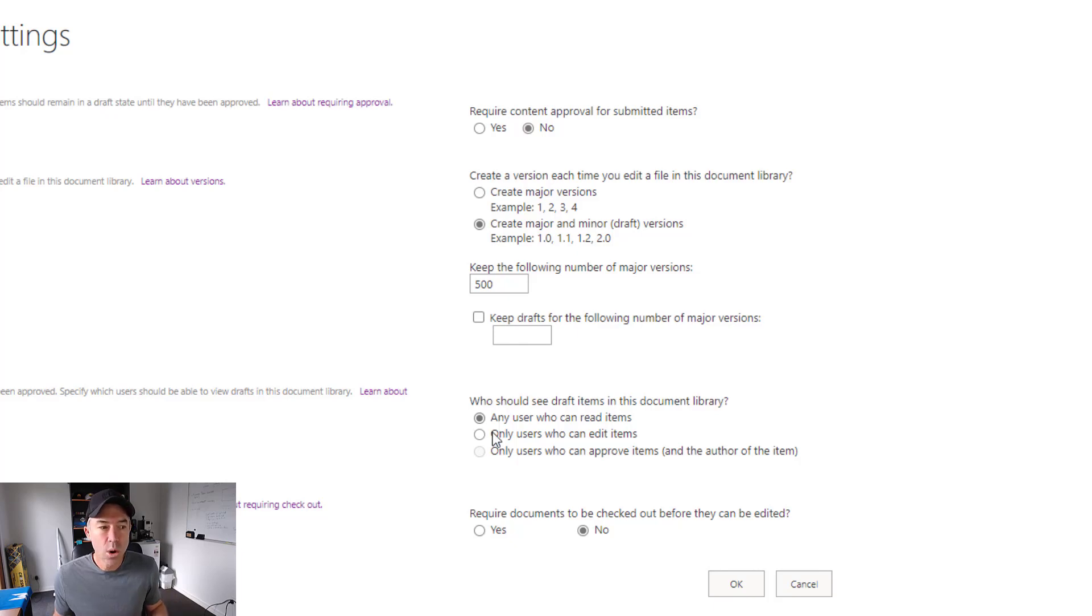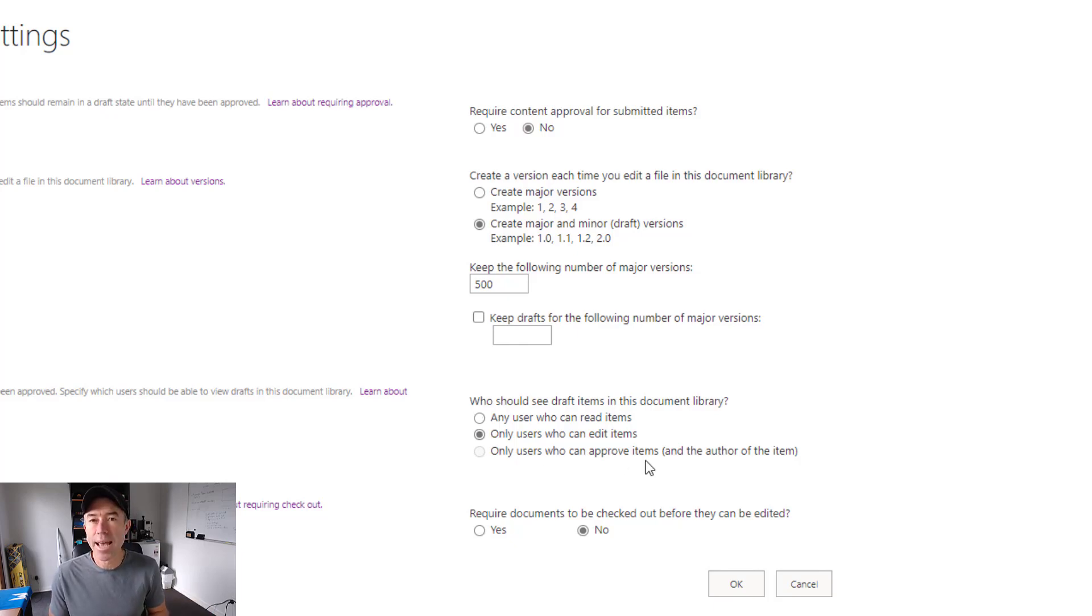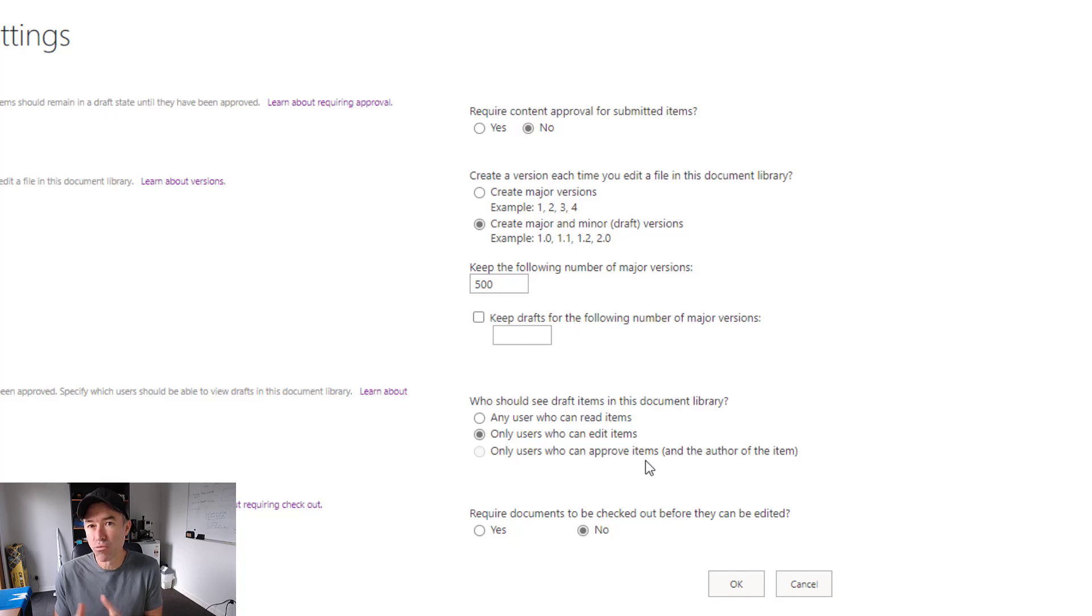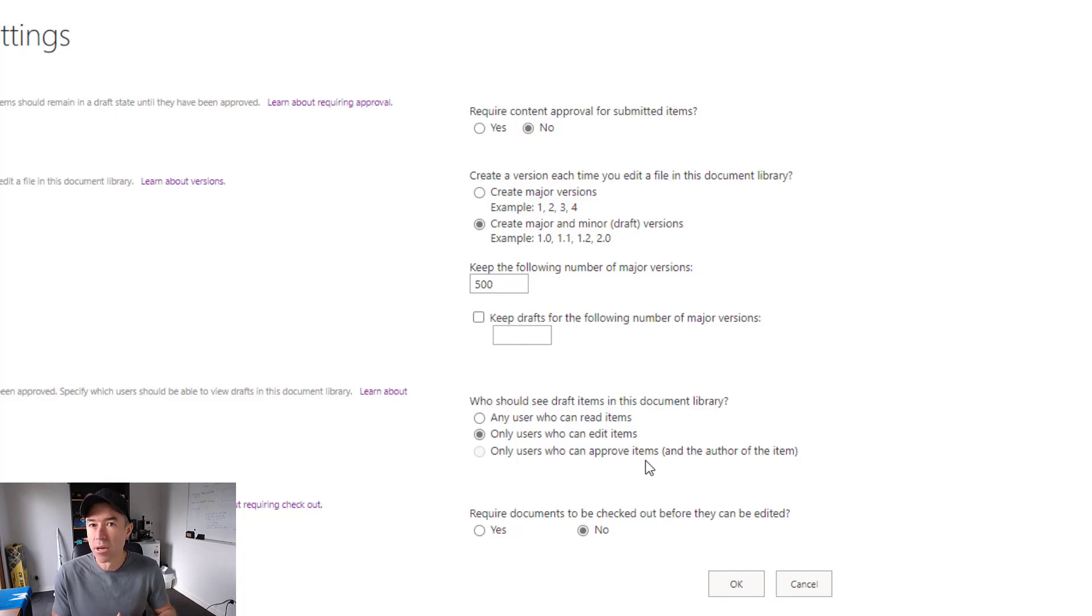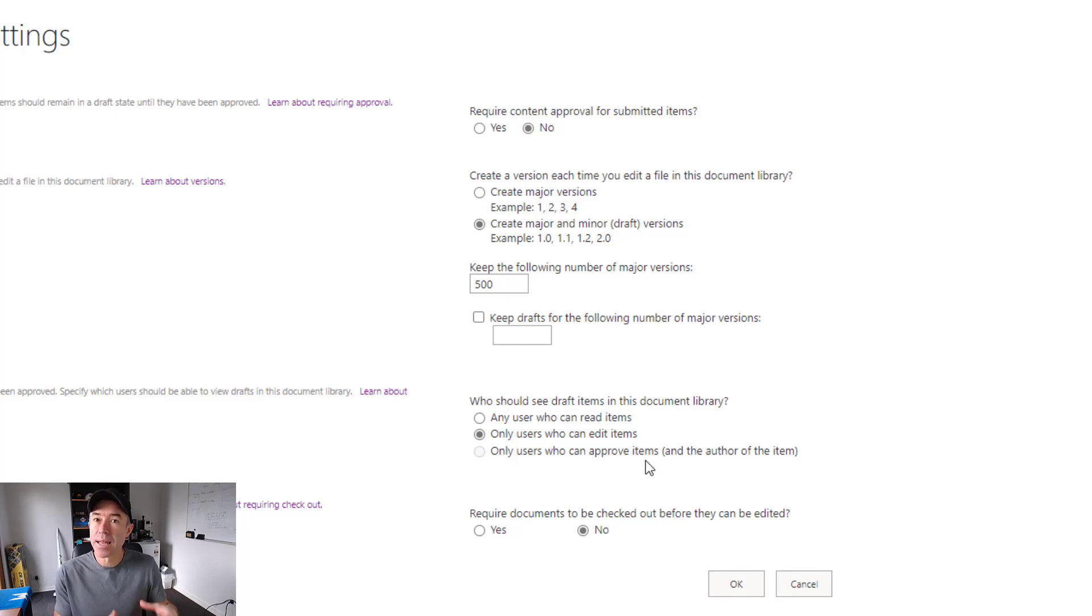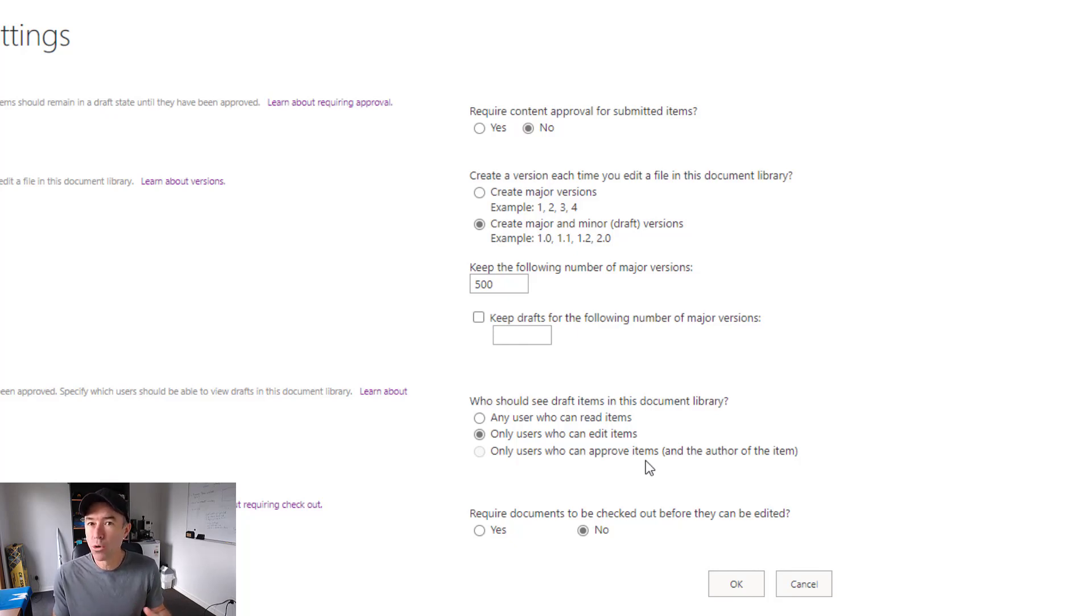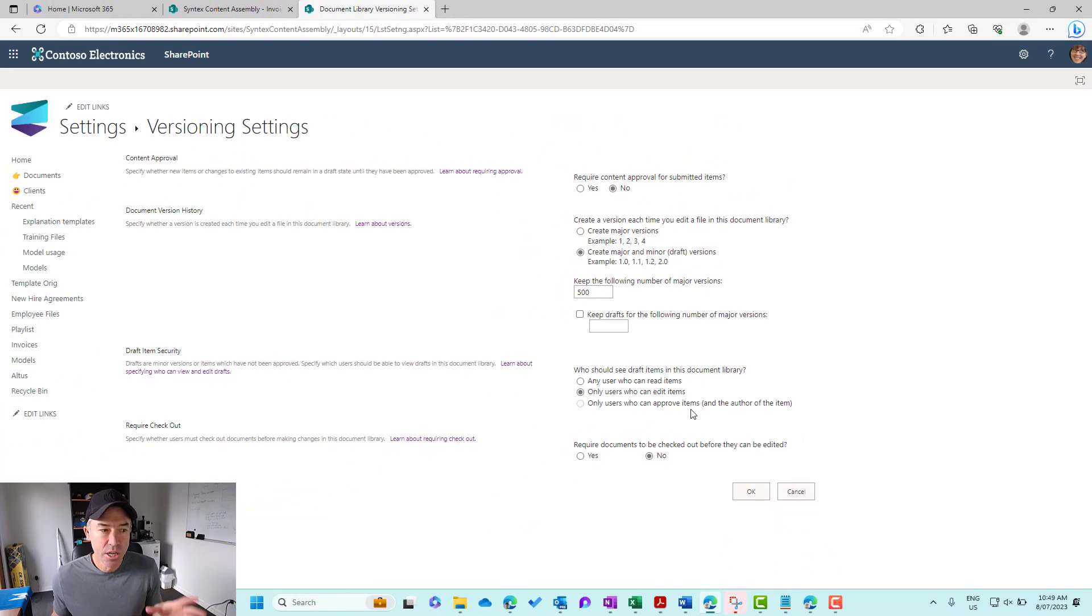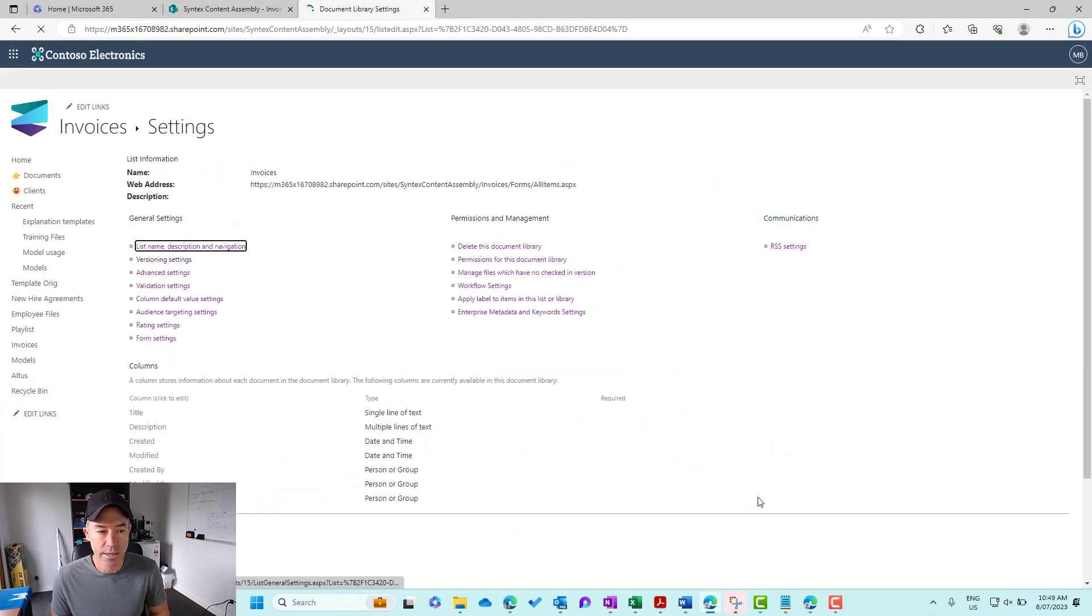Or you can set here only users who can edit items. So that means that if we do have a 1.1 version of a document, anybody that has read-only access won't see that draft version or that minor version. They'll only see the last published major version. So that could be a reason why people aren't seeing what you're seeing. So I am going to enable this and I'm going to click okay.